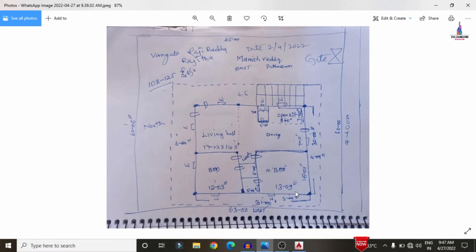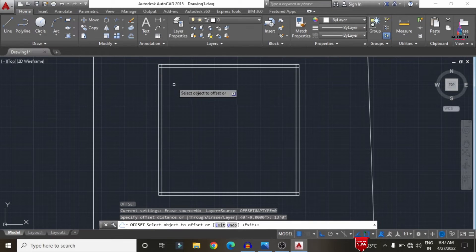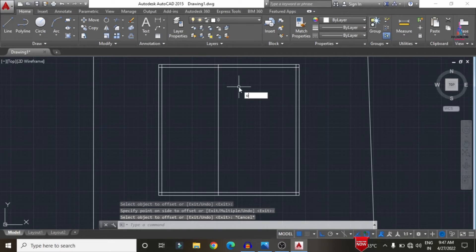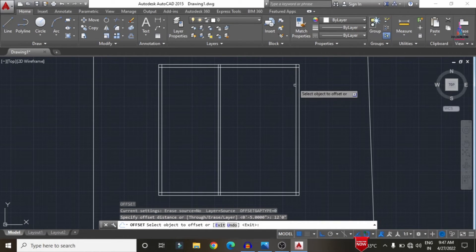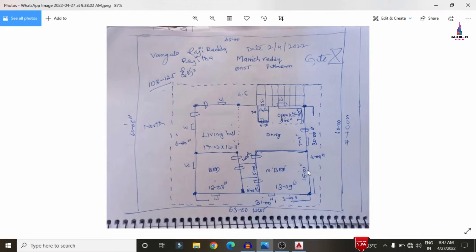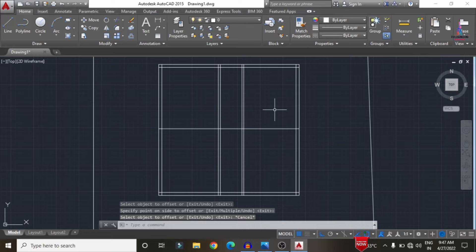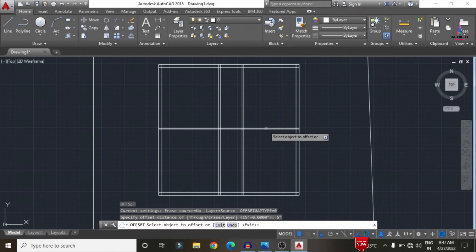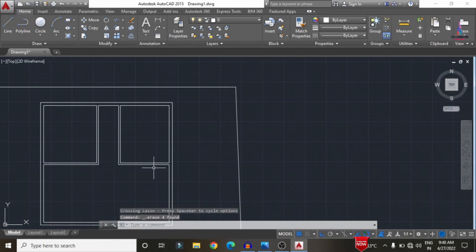Next, draw the internal wall sections for the rooms. It will be 15 feet and 13 feet in this position. Draw the offset (O, Enter) of 13 feet 0 inches, then an internal wall of 5 inches. Draw another offset of 12 feet 0 inches, then 5 inches for the internal wall. Then draw the vertical offset of 15 feet 0 inches, followed by a 5-inch internal wall. Trim all excess portions.